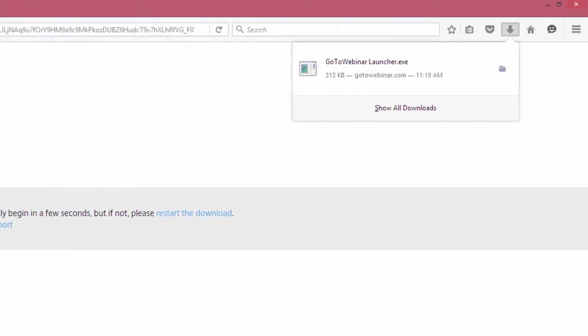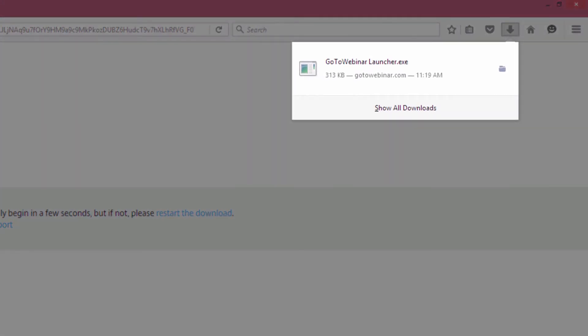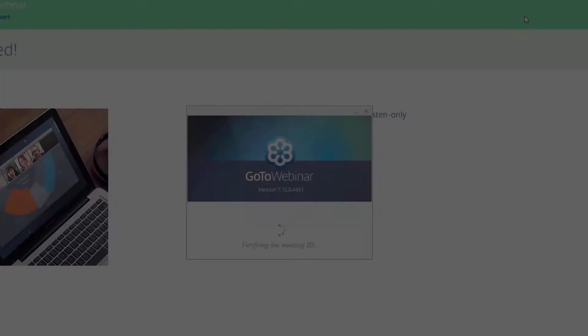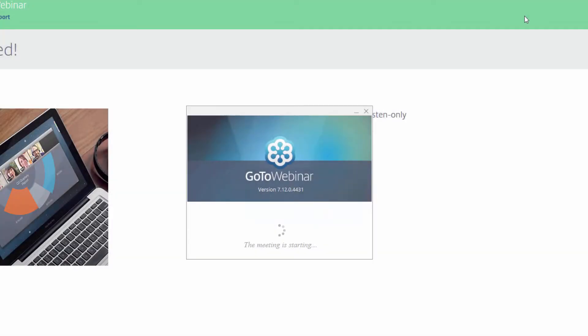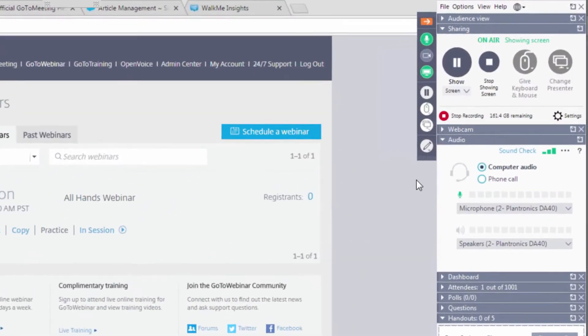Once downloaded, click on this file to open and run the launcher. Once the launcher is running, you will be brought into the GoToWebinar session.